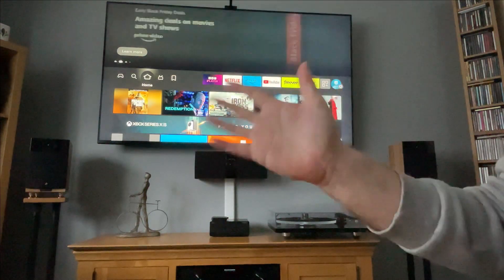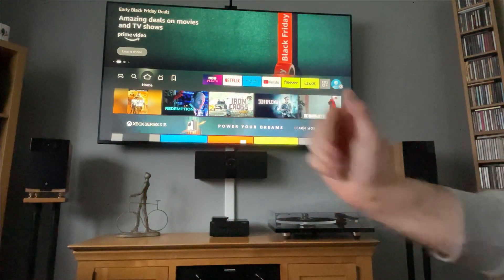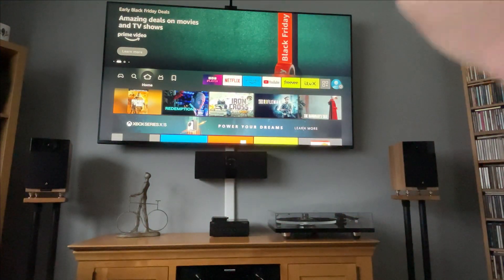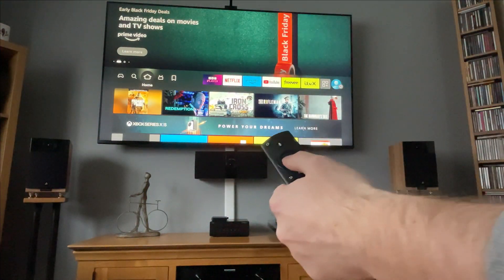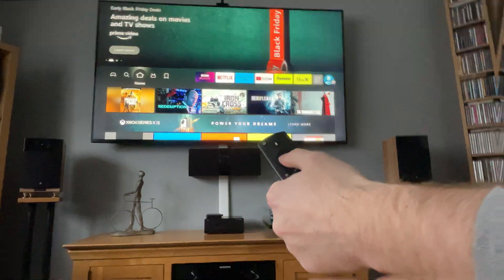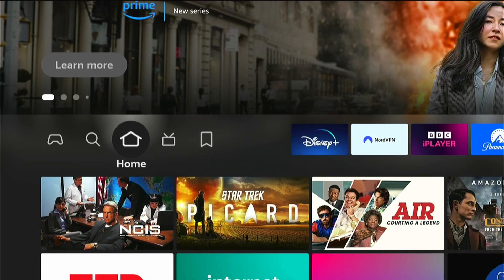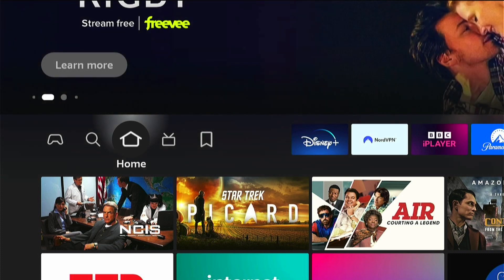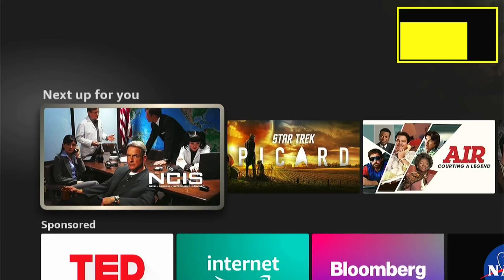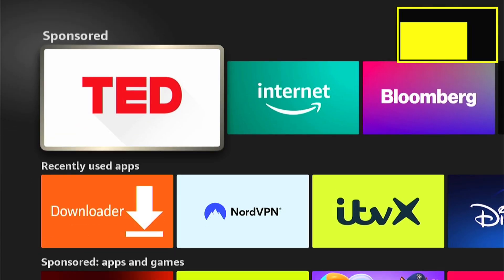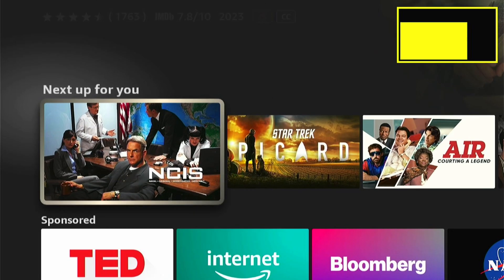Hey, welcome back to Tech Leveller, I'm Lee, and today I have another Amazon Firestick tutorial. And in this one, I'll show you how to fix when your screen is zoomed. So if your screen is zoomed like this, I'll show you how to change the size.